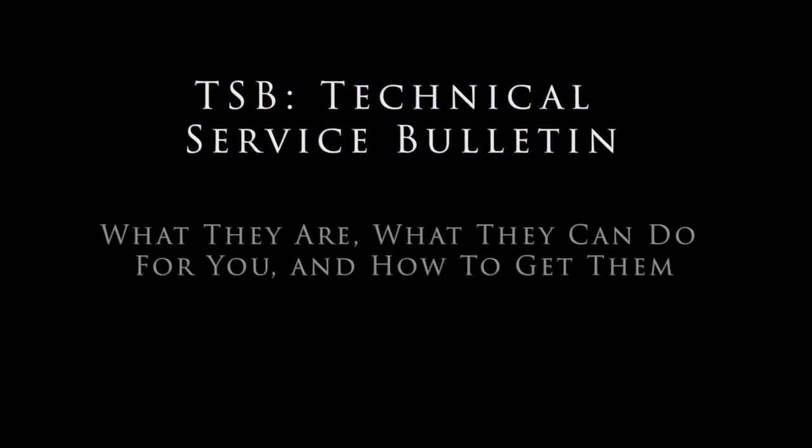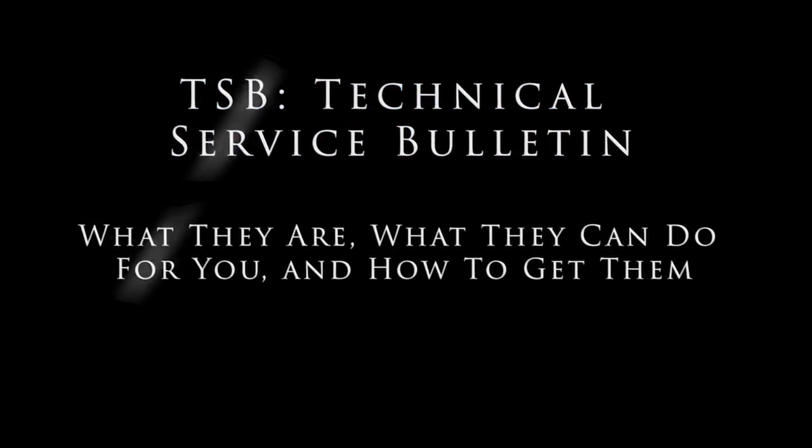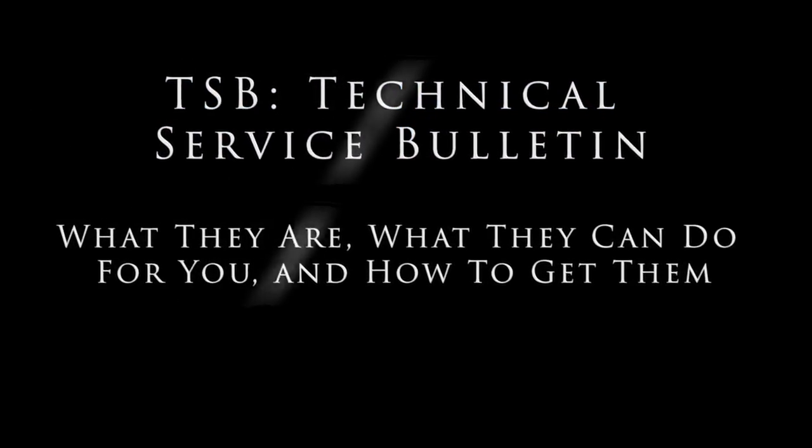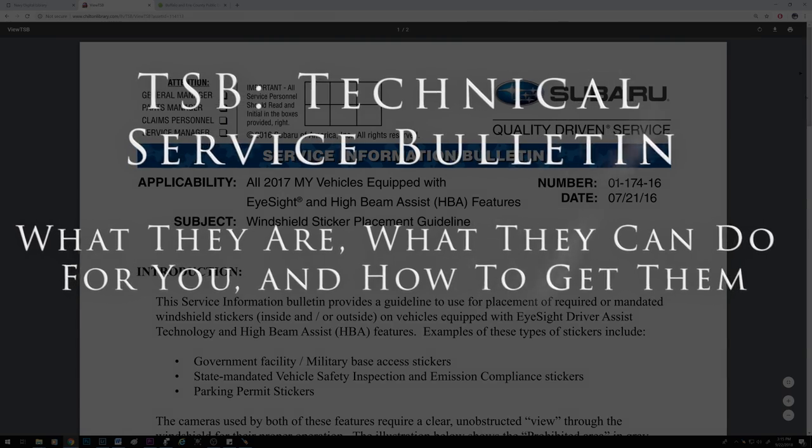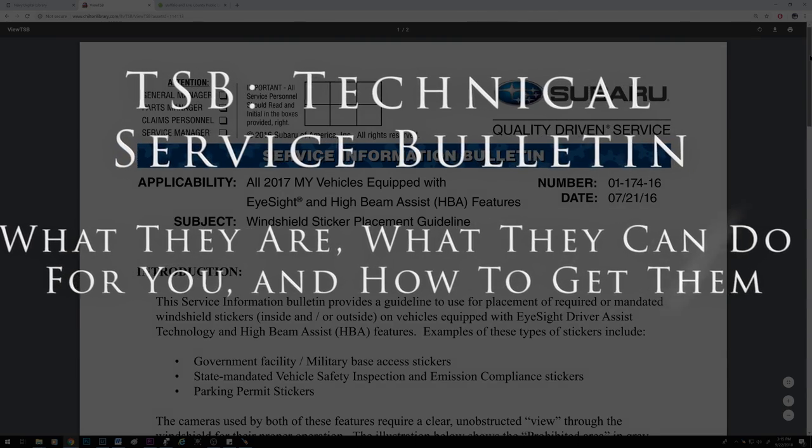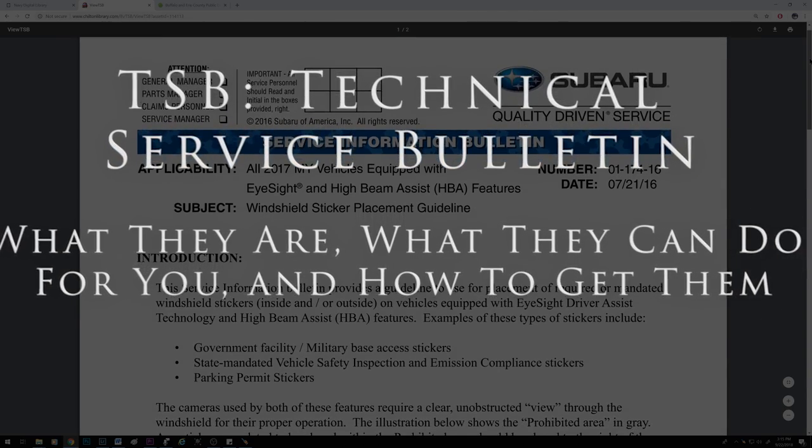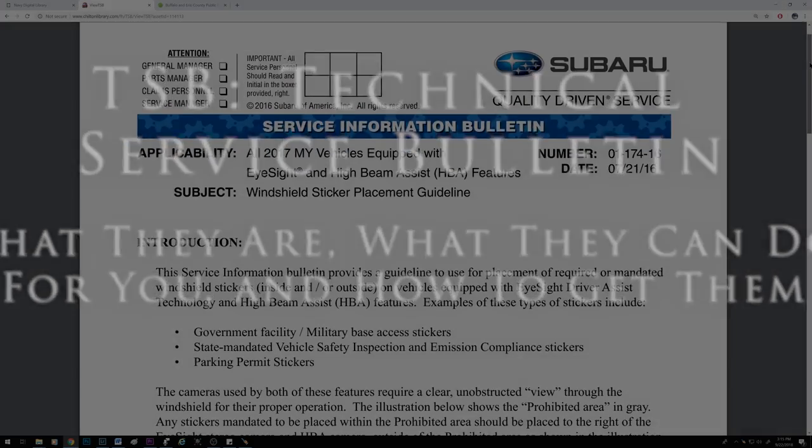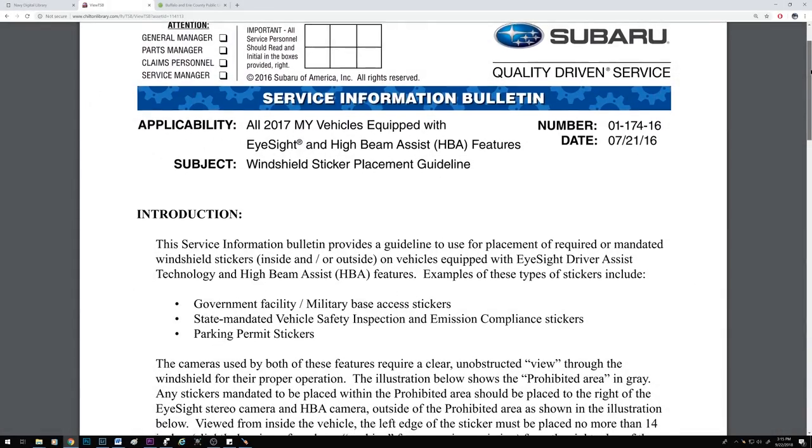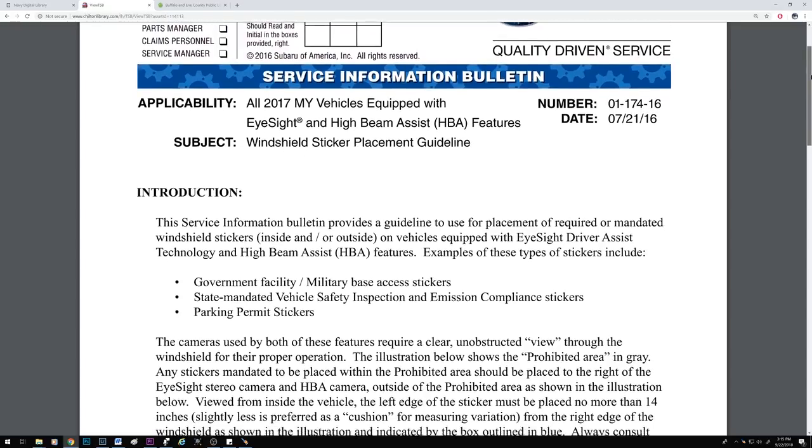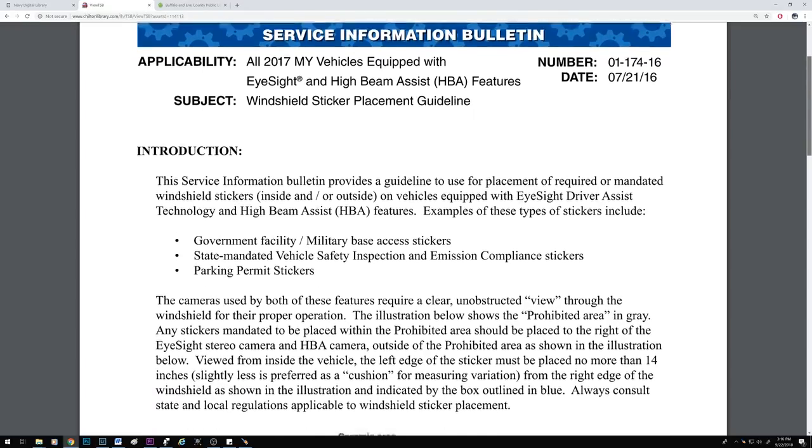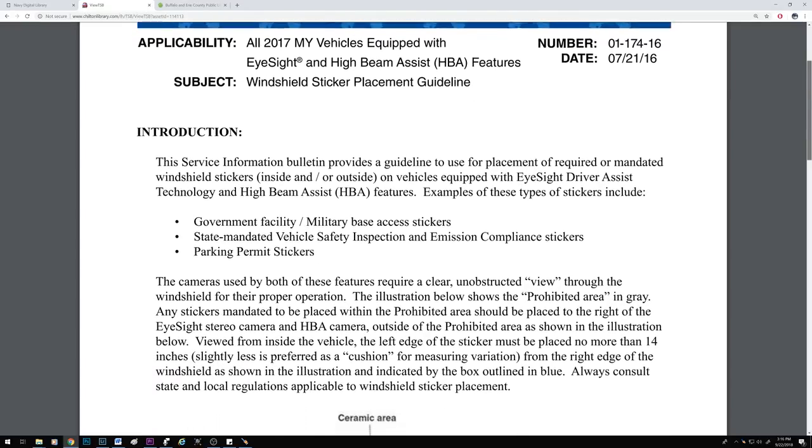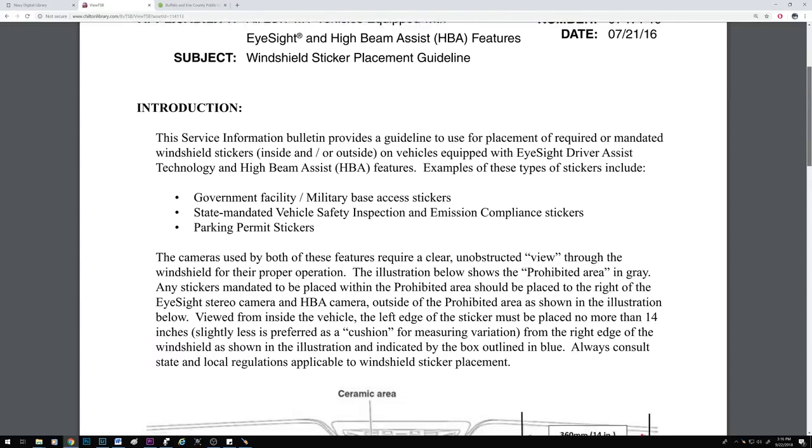What's going on? If you're not already aware, I want to expose you to an awesome auto enthusiast resource, and that's the Technical Service Bulletin or TSB for short. In this video, I'm going to cover what they are, how they can help you, and how you can get them. Let's get started.